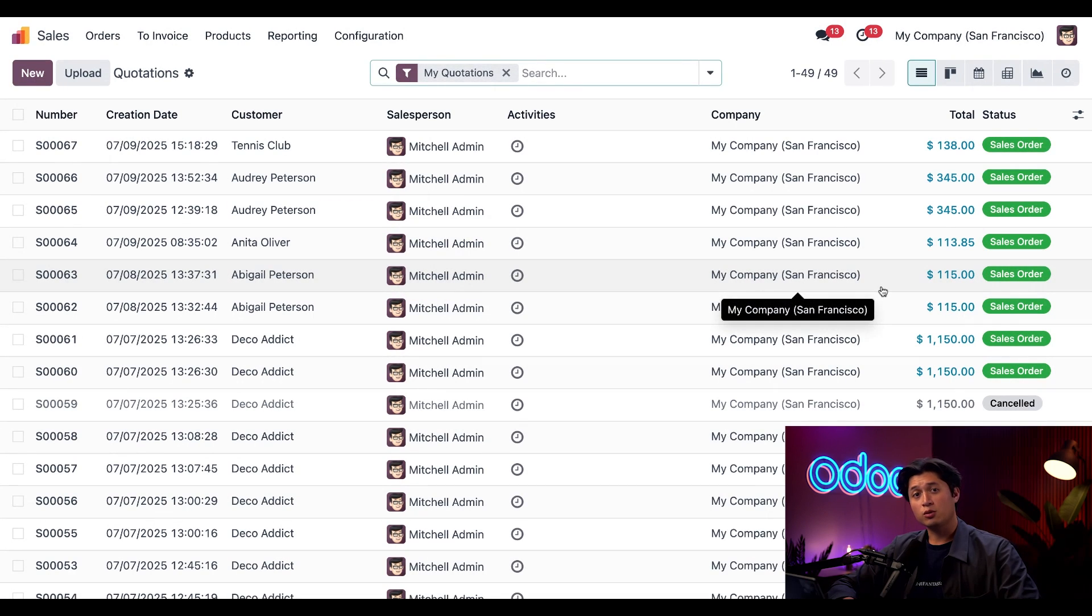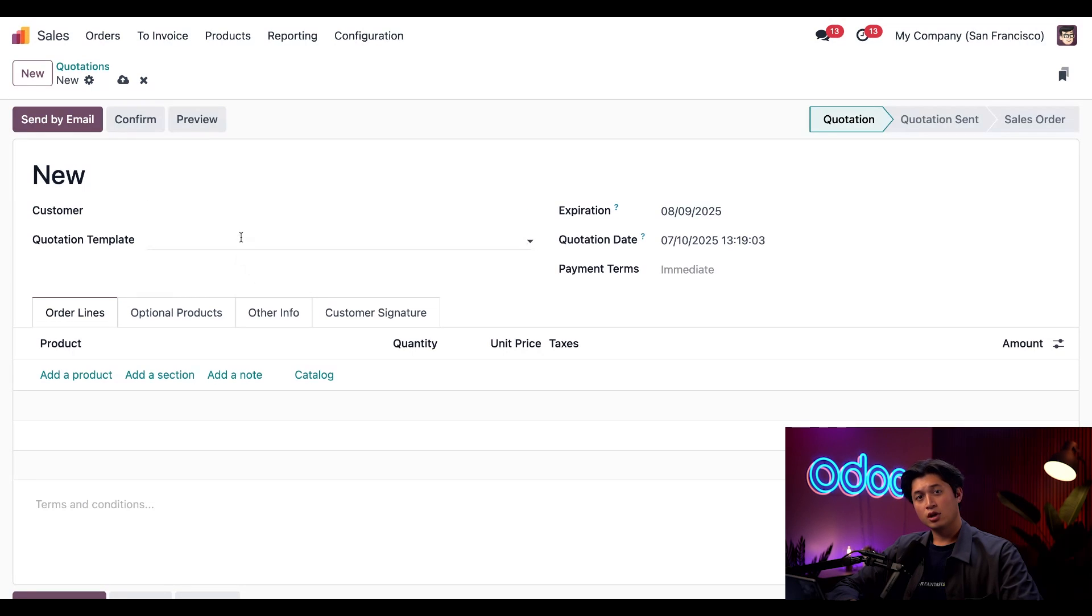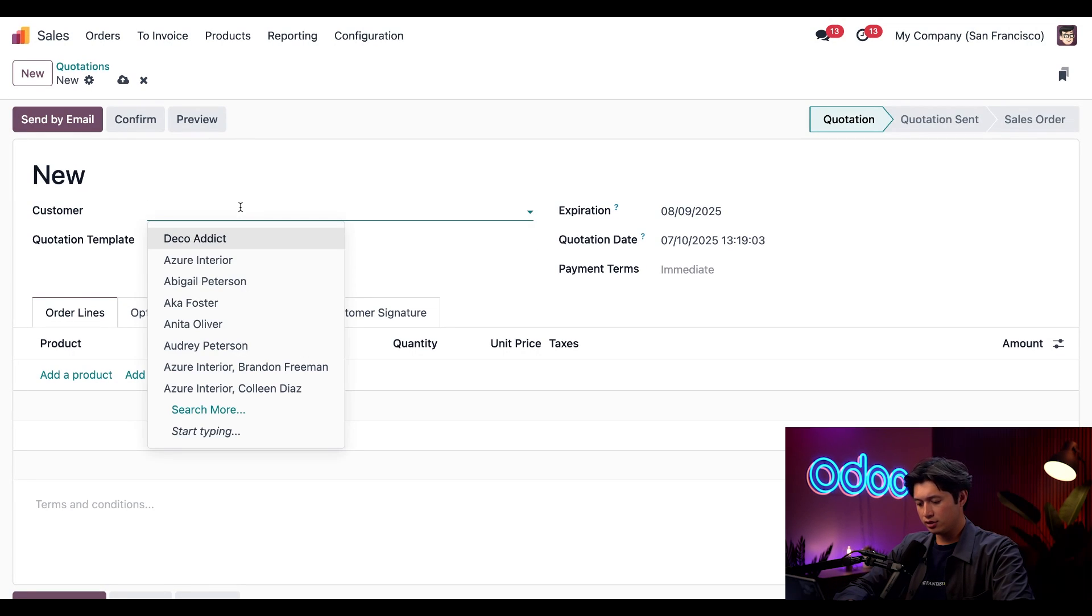Here we're going to click New in the top left corner to create a new SO.